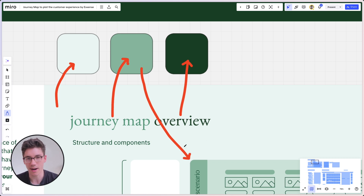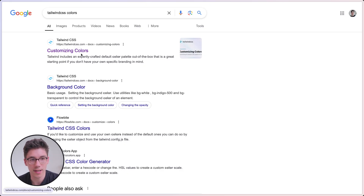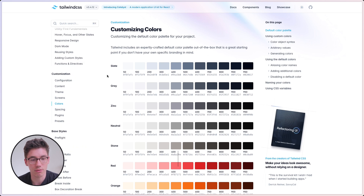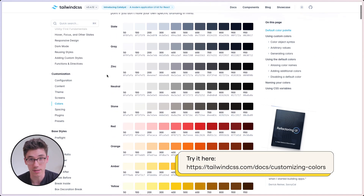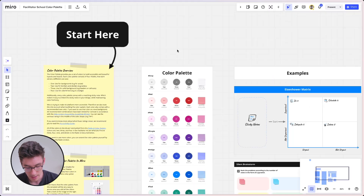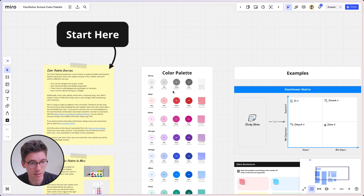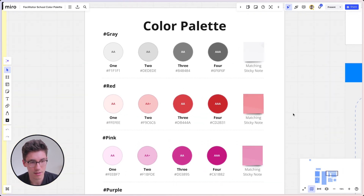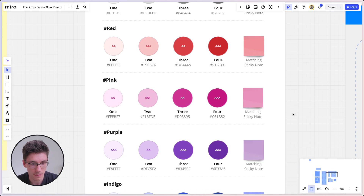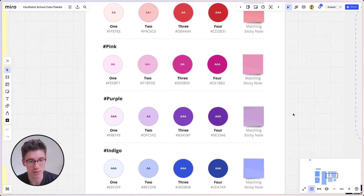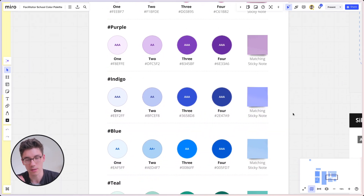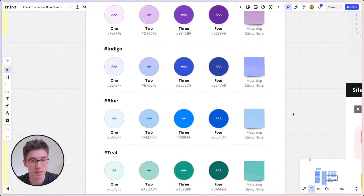The way you can do this yourself is by using a web design framework called Tailwind — just search for Tailwind CSS colors. Here you have really nice color palettes where you can pick lighter and darker colors and combine them nicely. I'll link this in the description. We also created a color palette at the Facilitator School that puts together four really nice colors that fit the natural color of sticky notes in Miro. Just go to the description below and download this template to get started.